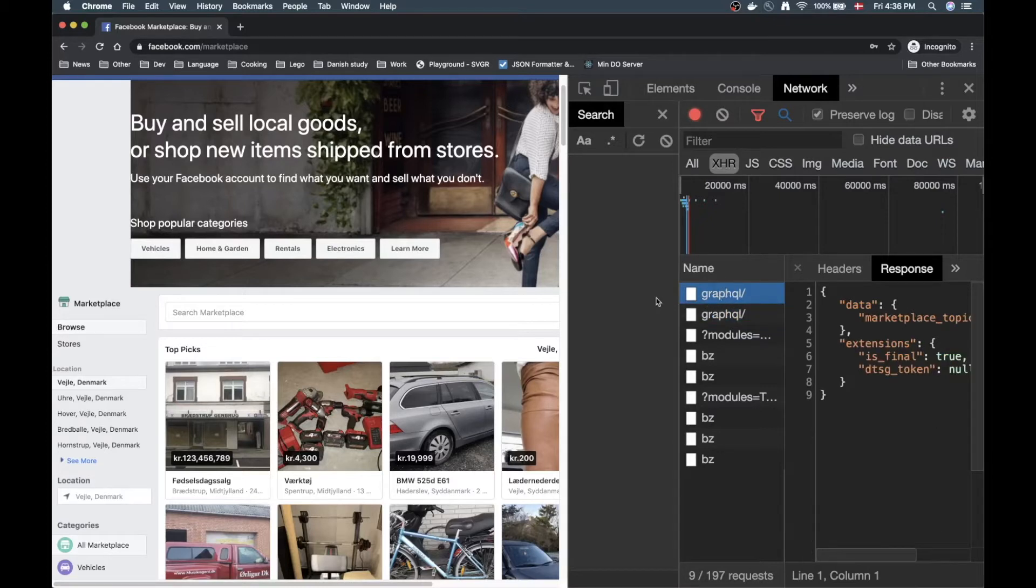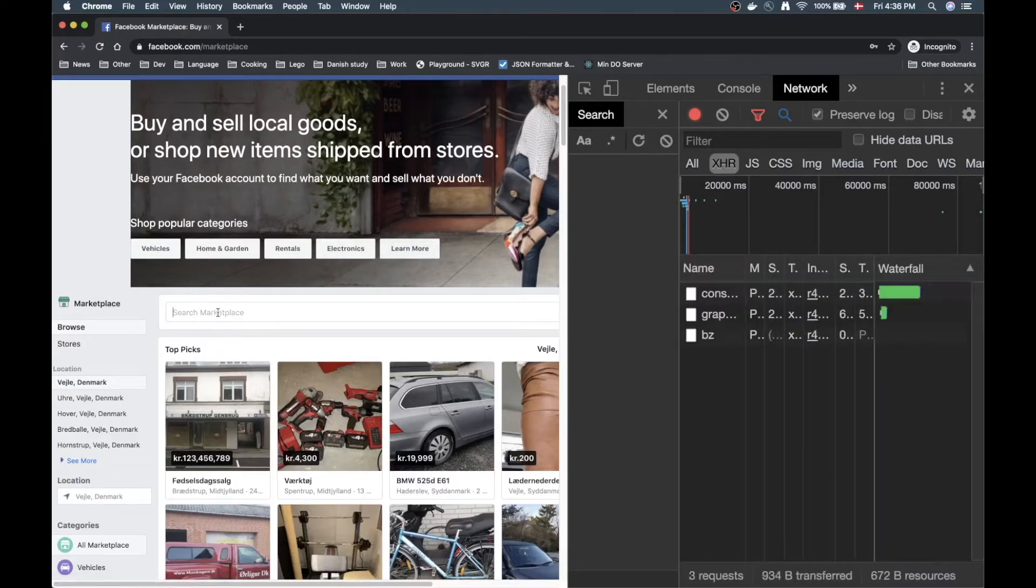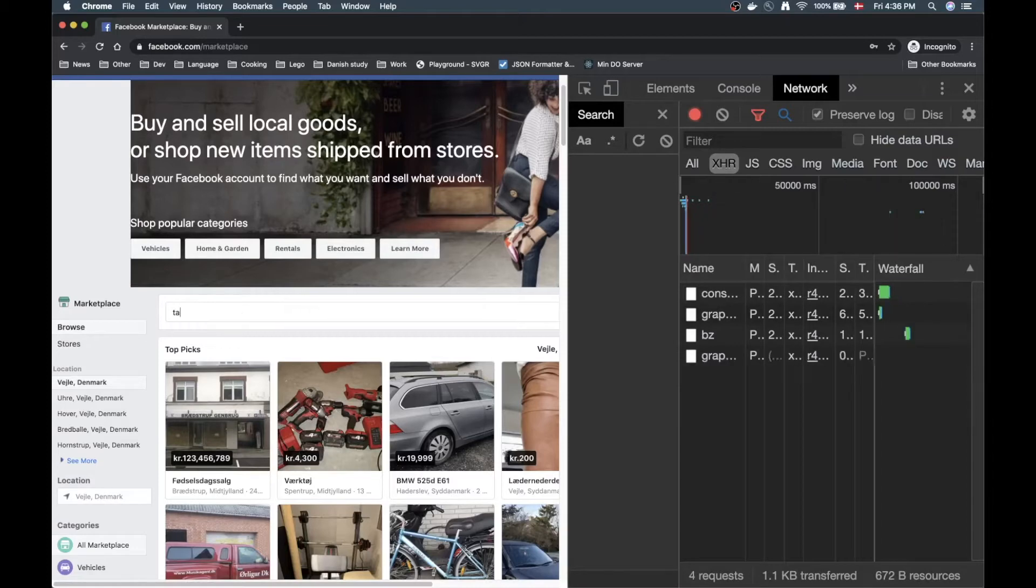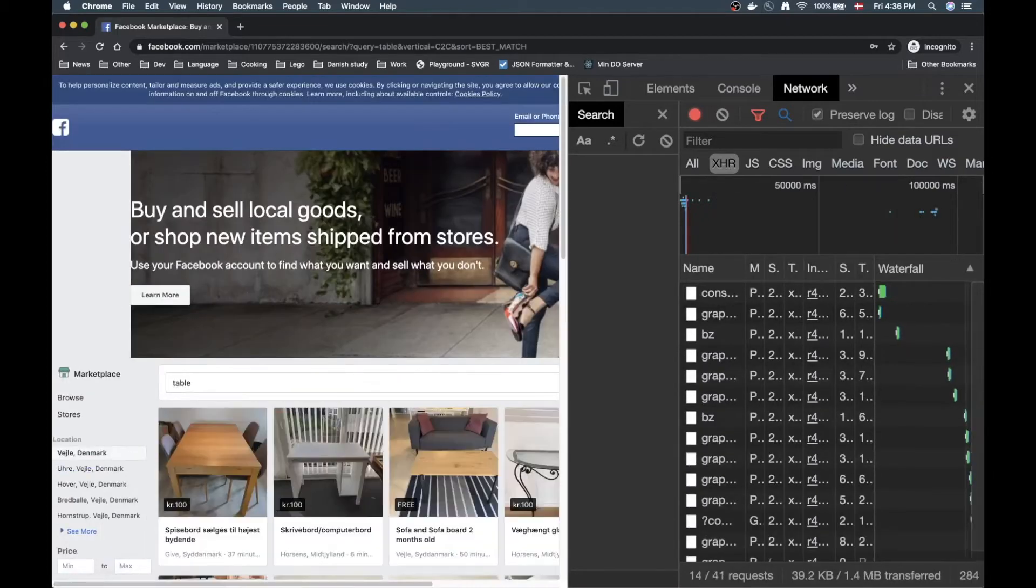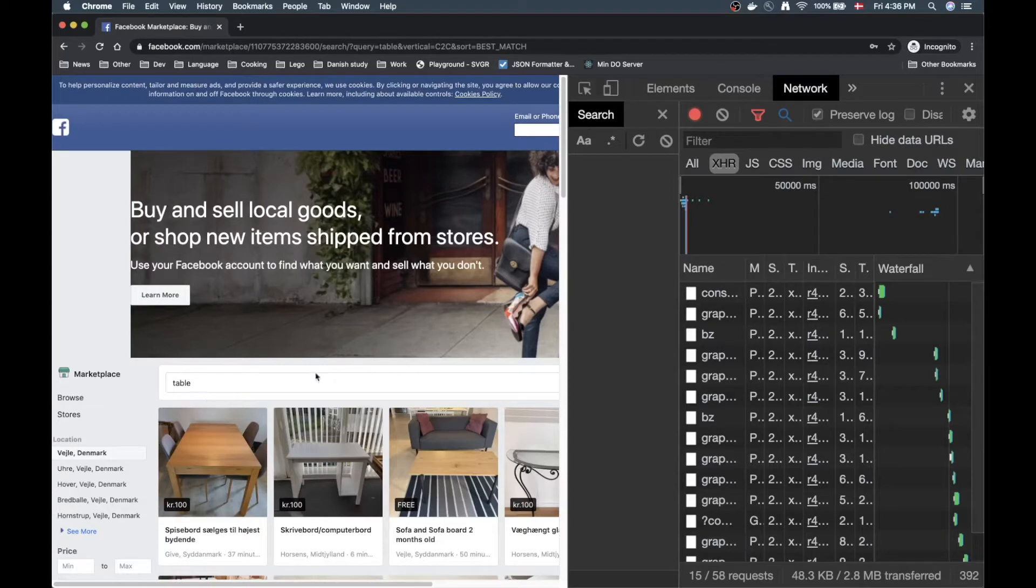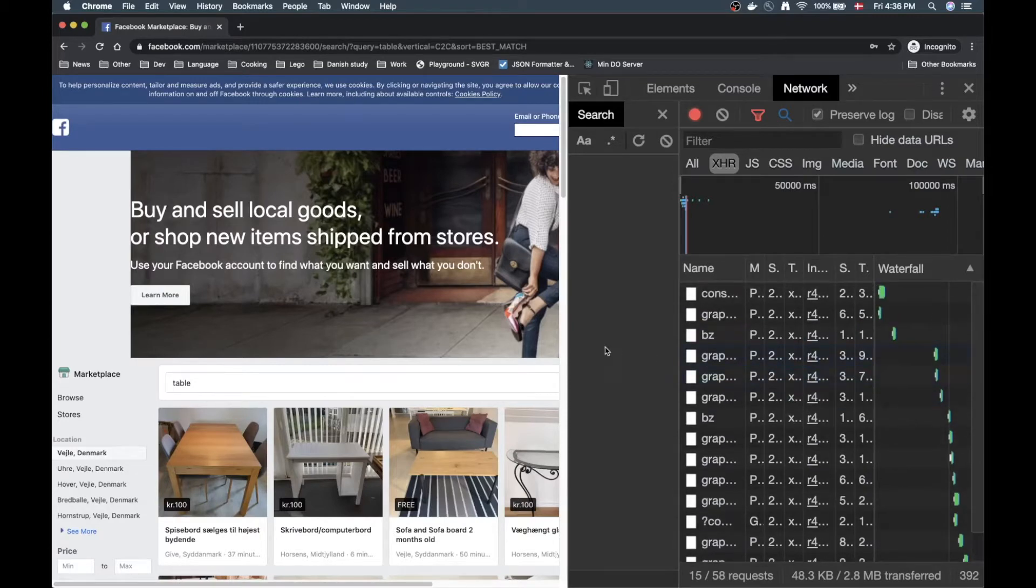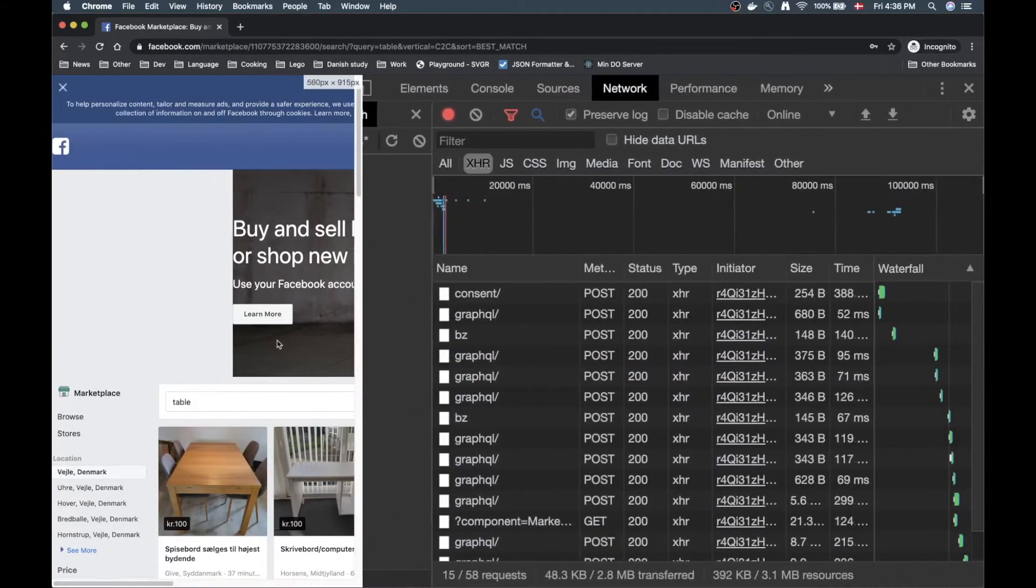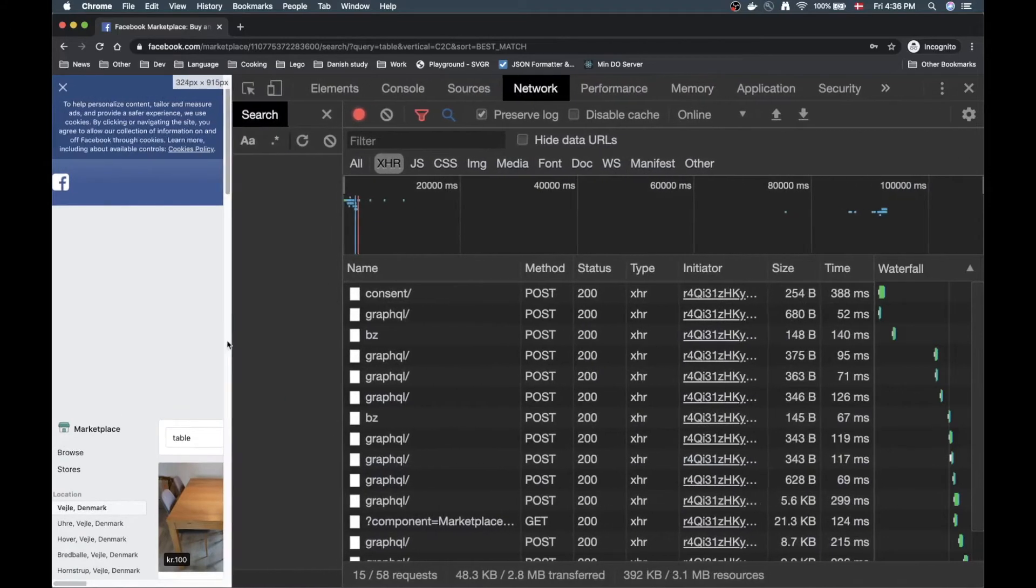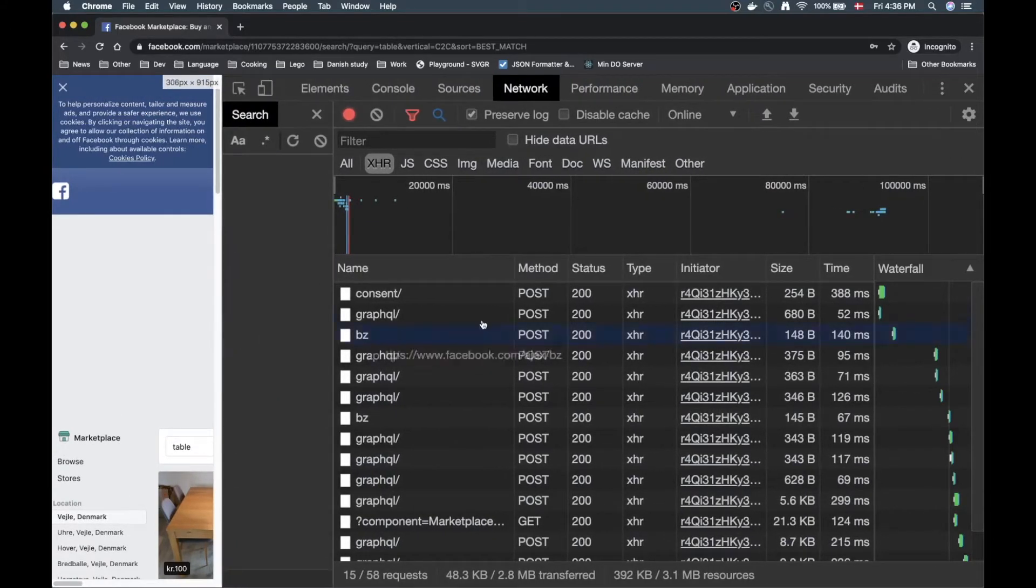We're going to explore how we can actually grab some data ourselves here. So let's start out by clearing here and then go to the search field and then search something, could be let's say a table. Now after I click table that launched a bunch of requests here.